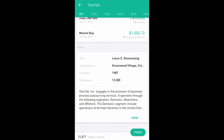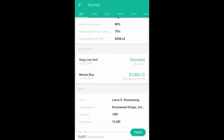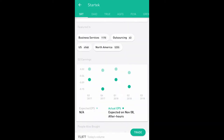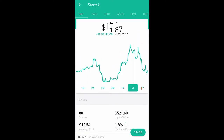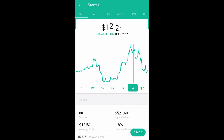The worst stock I bought was SRST, which is StarTech — it engages in the provision of business process outsourcing. I bought it on July 18th of last year at $12.56. If I go to the graph, you can see I bought right at the top, then it came down, rebounded a little bit, and it's just been going down ever since.